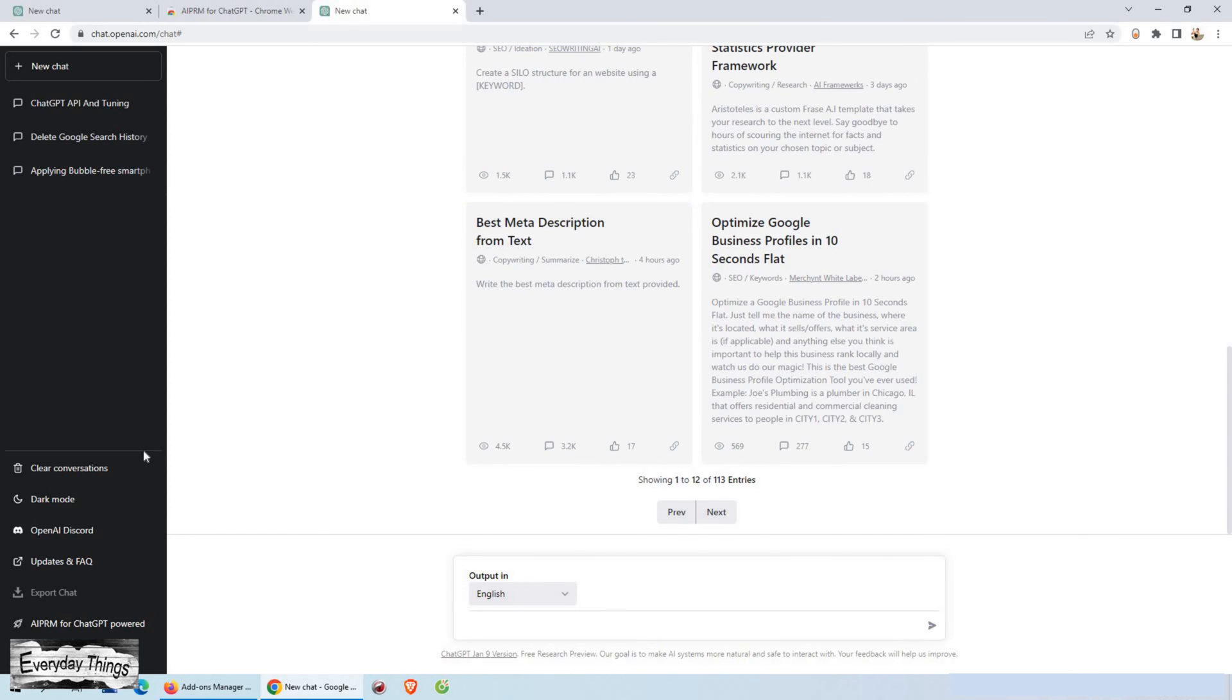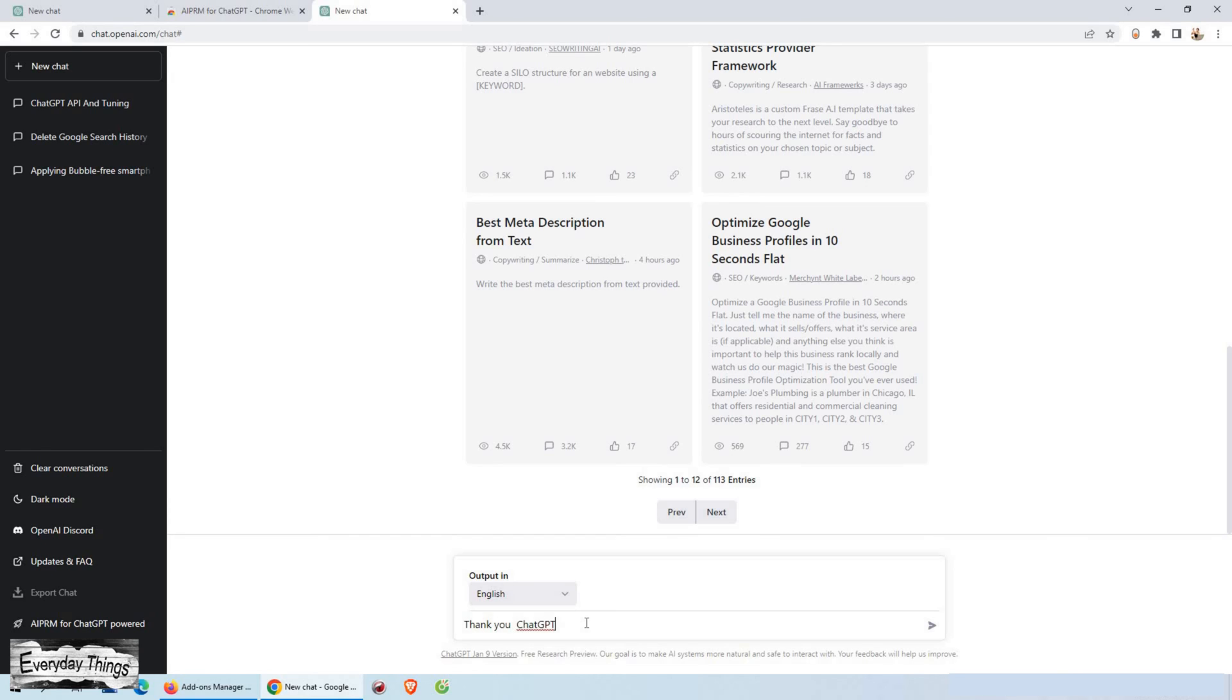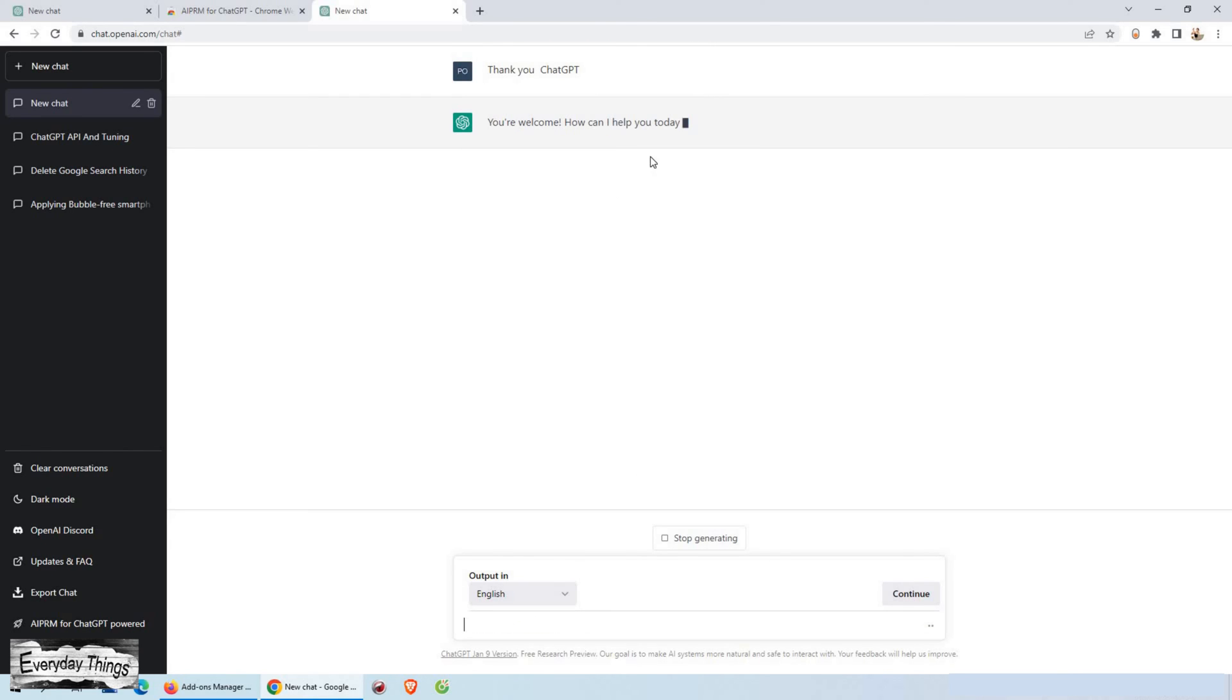The AIPRM extension is easy to use and can be integrated into your existing ChatGPT workflow. So why not give it a try and see how it can help you unlock the full potential of ChatGPT?